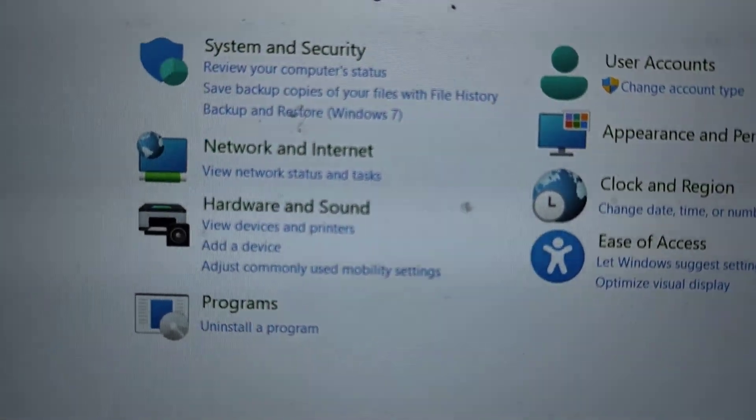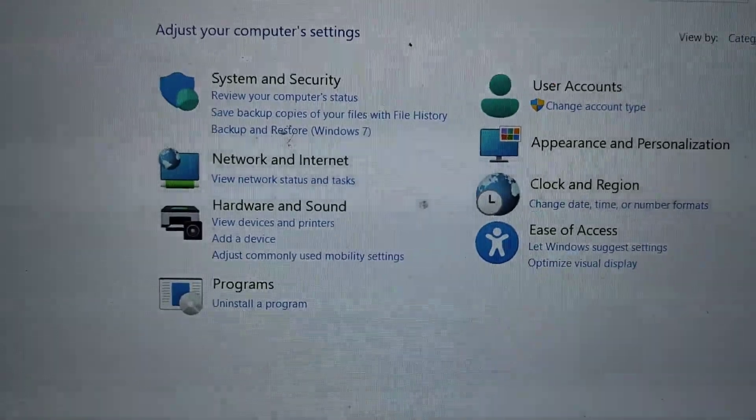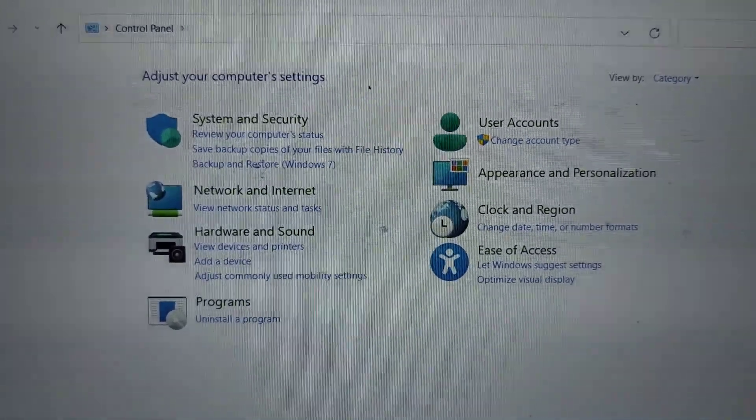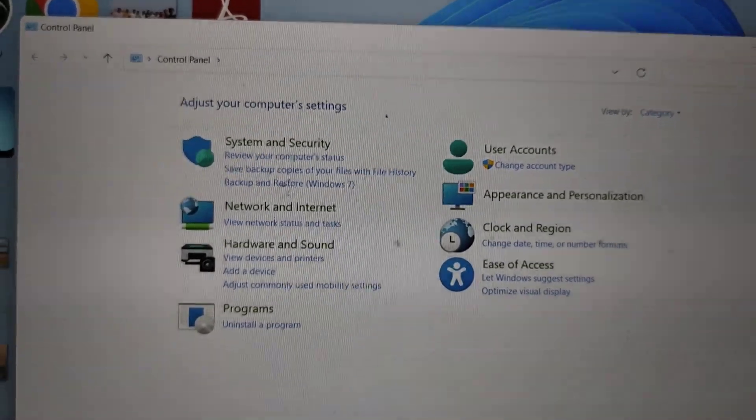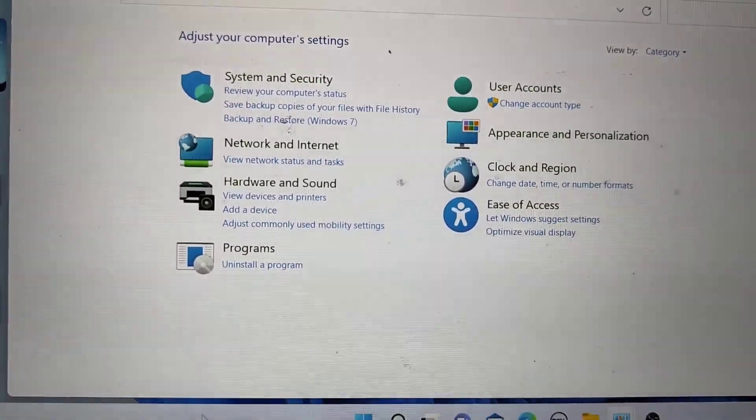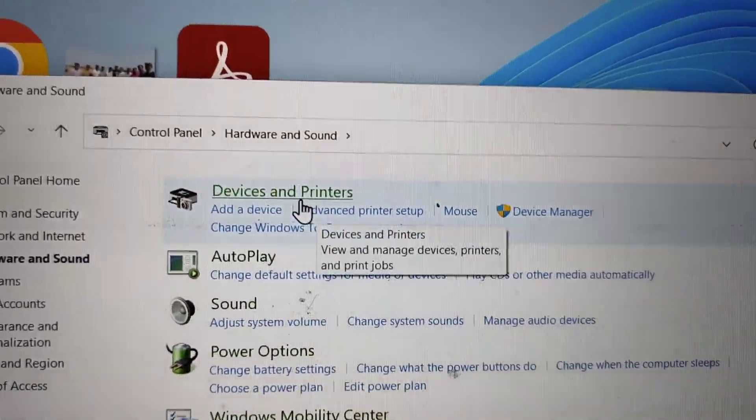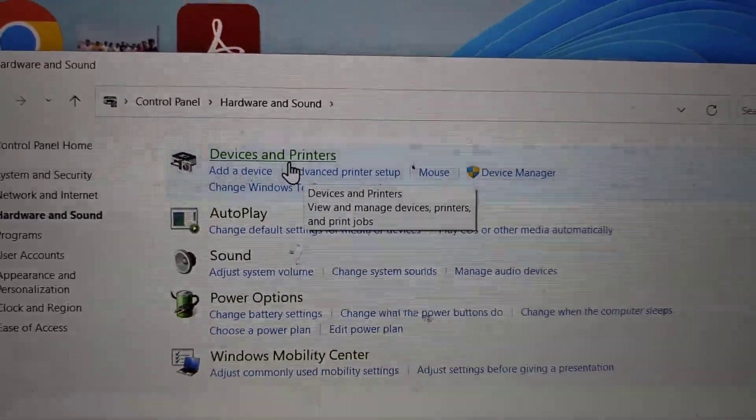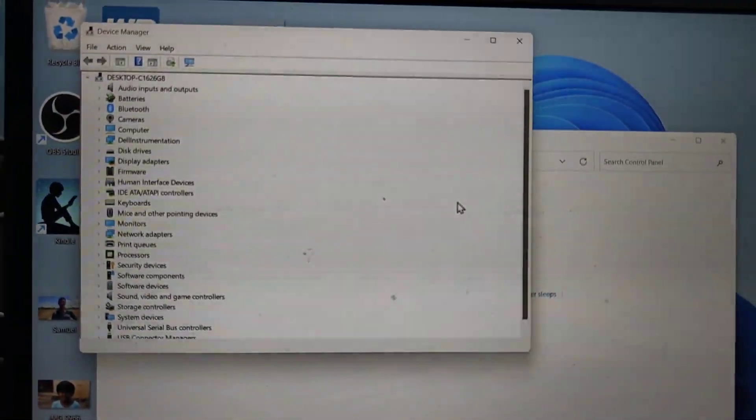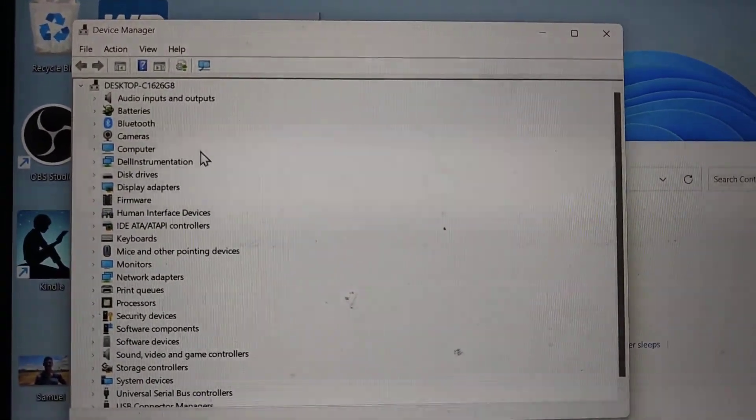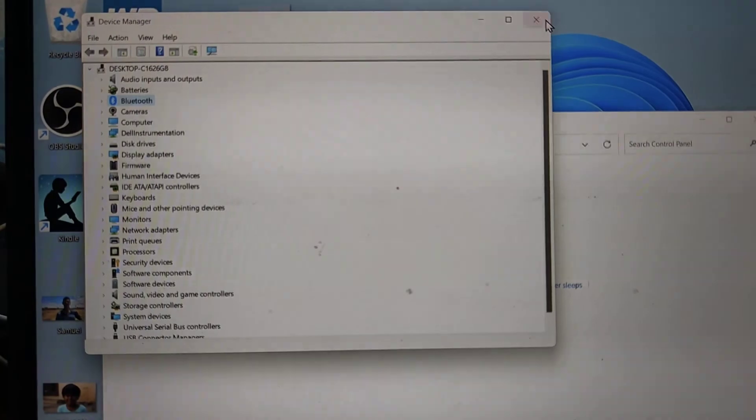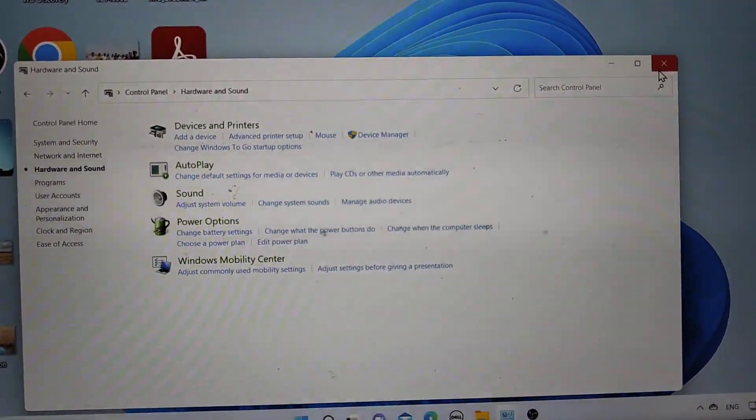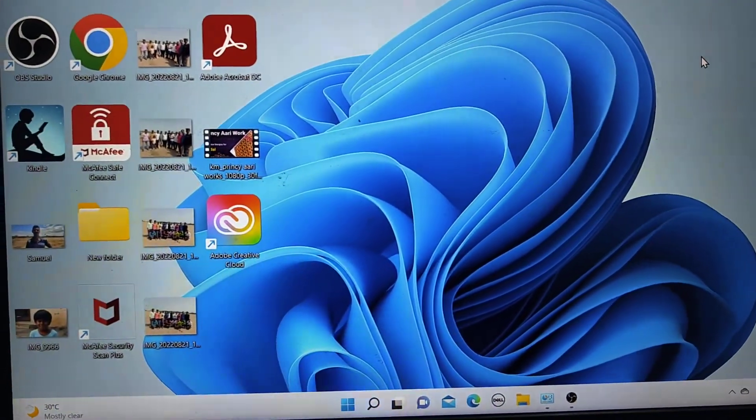Here just click on Hardware and Sound. Under Devices and Printers you have to select Device Manager. Yes, now Device Manager is opened. You can do whatever you want in Device Manager. This is the third method.